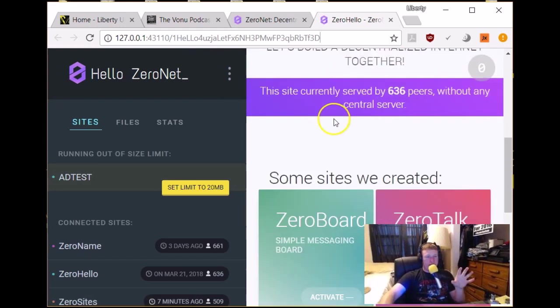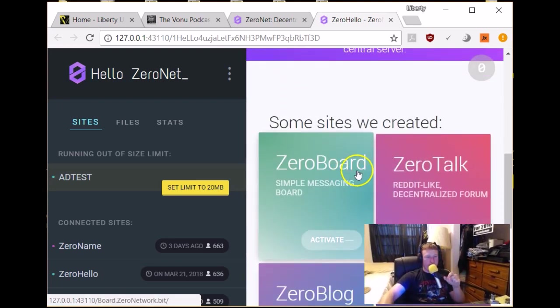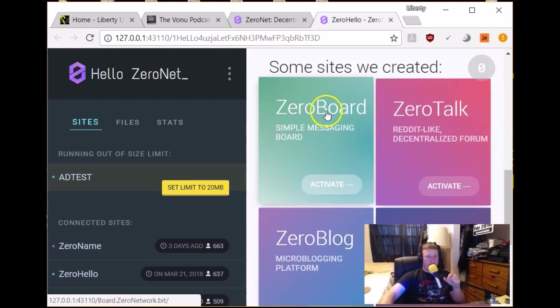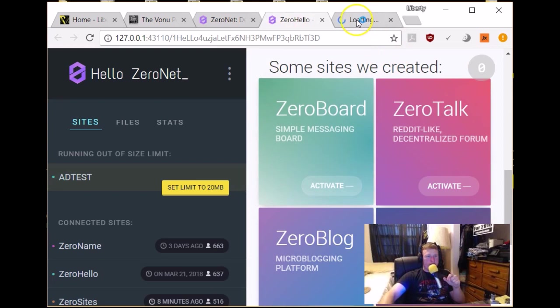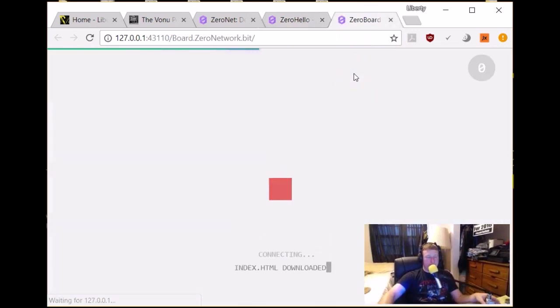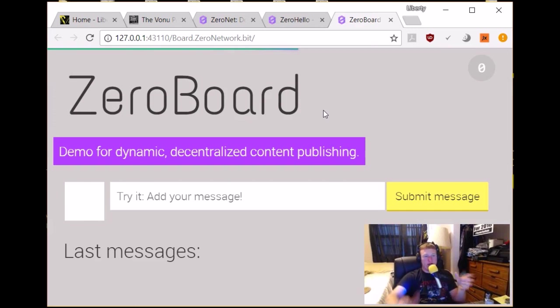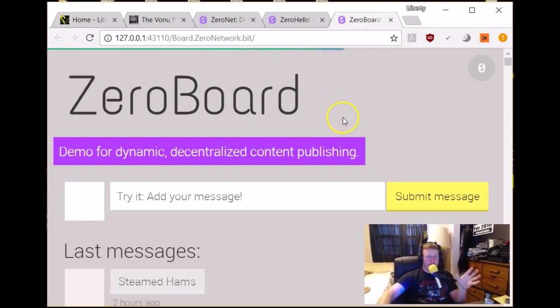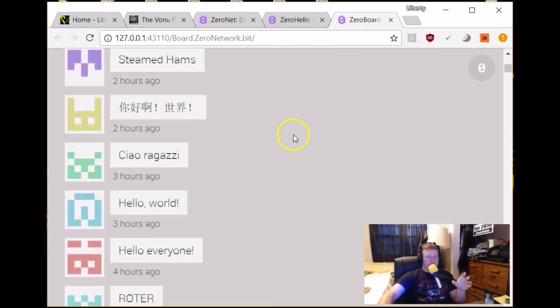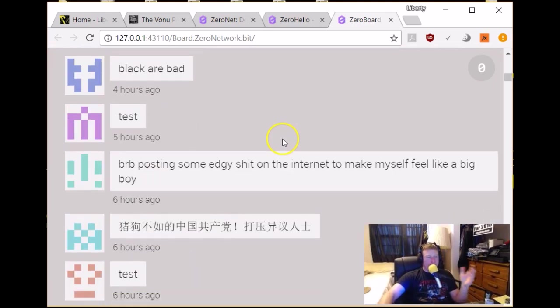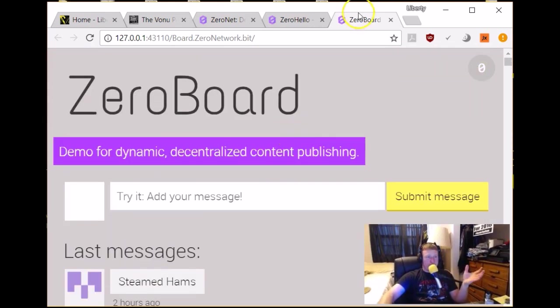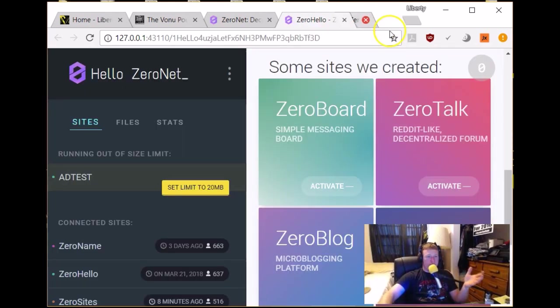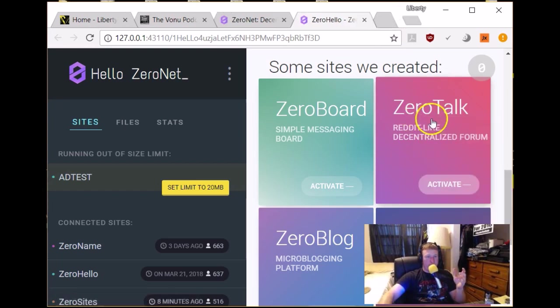So this is the first page you'll get to. And let's see here. So these are some default sites that they've created. So we're going to take a look at these just to give you an idea of what all this can do. So this is ZeroBoard. It's a simple messaging board. It just loads the site really nicely. And these are just messages from users of ZeroNet. So it's just a message board sort of thing. So pretty cool.